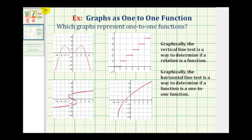To test to see if a graph is a one-to-one function, we first want to test to see if the graph represents a function by using the vertical line test. If we cross a vertical line across the graph and it does not intersect the graph in more than one point, it passes the vertical line test and is a function.